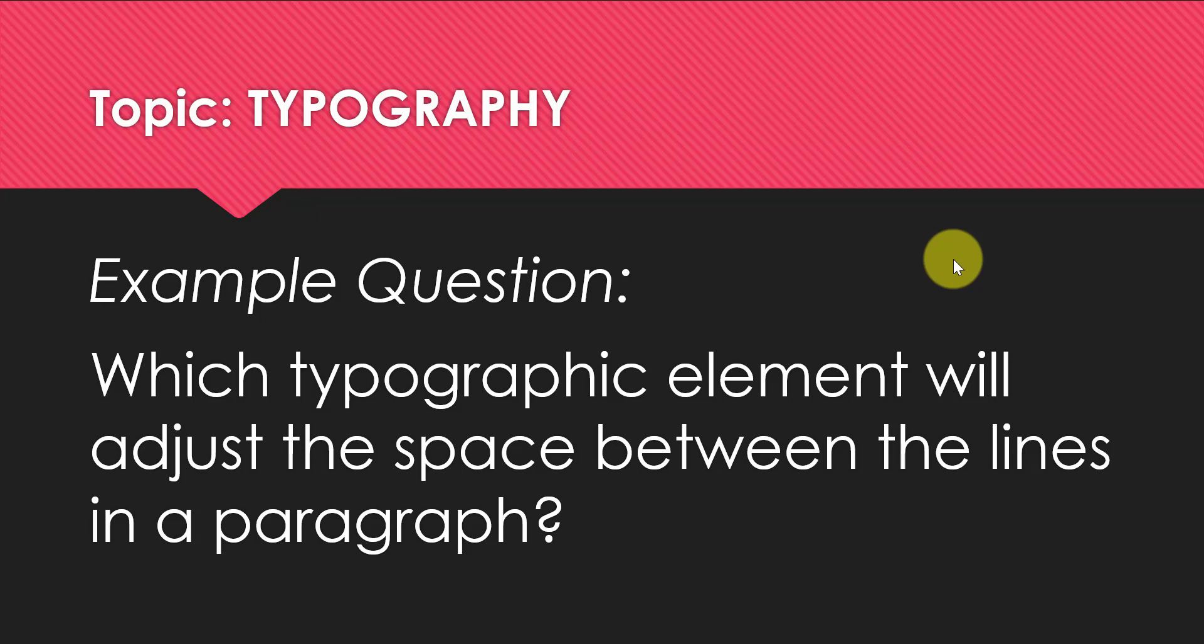We've learned about tracking, we've learned about kerning, and we've learned about leading. In this case, the answer is leading because it's telling us about adjusting the space between the lines in a paragraph. So lines in a block of text. I'll show you how to do it.